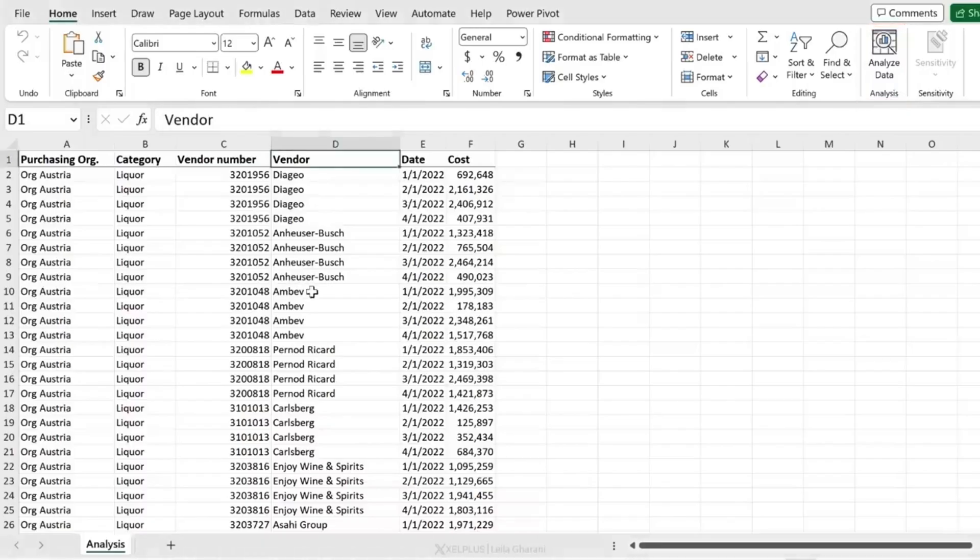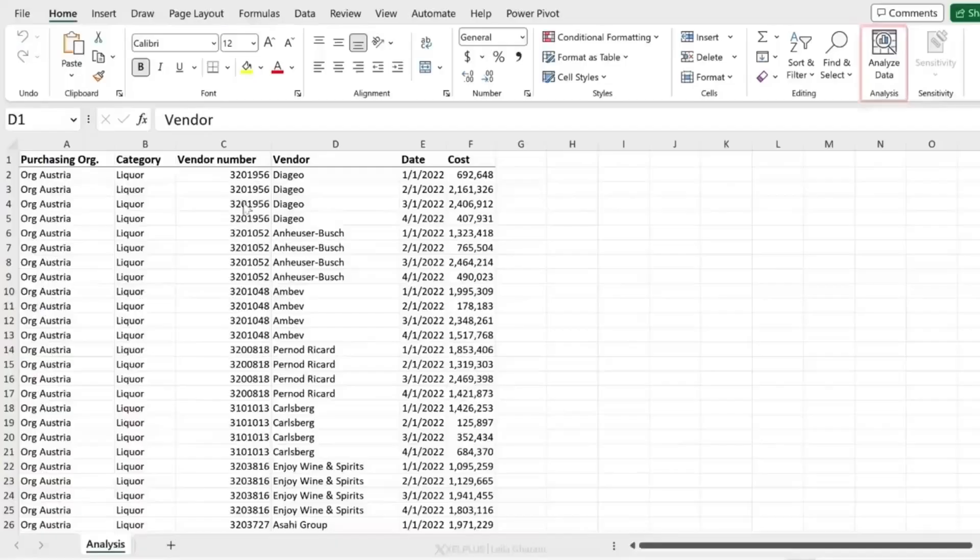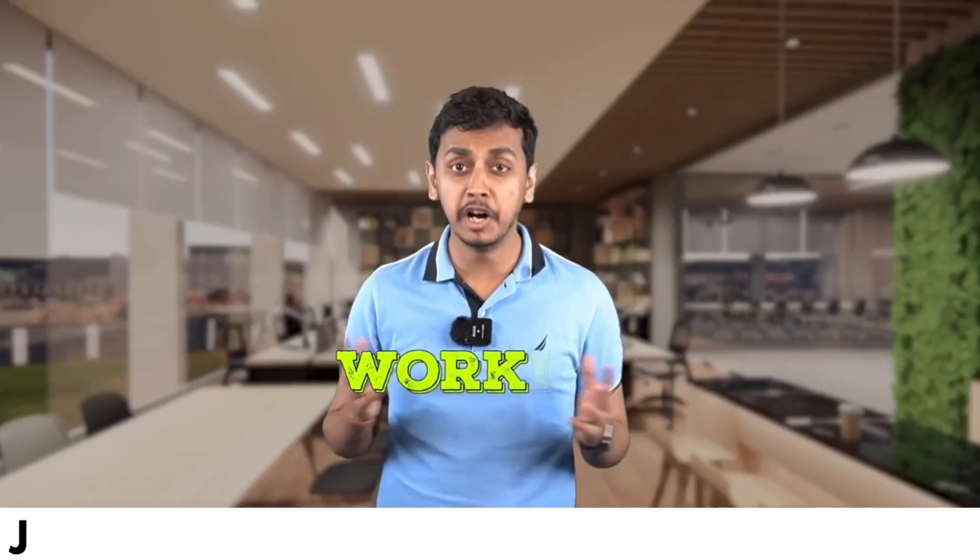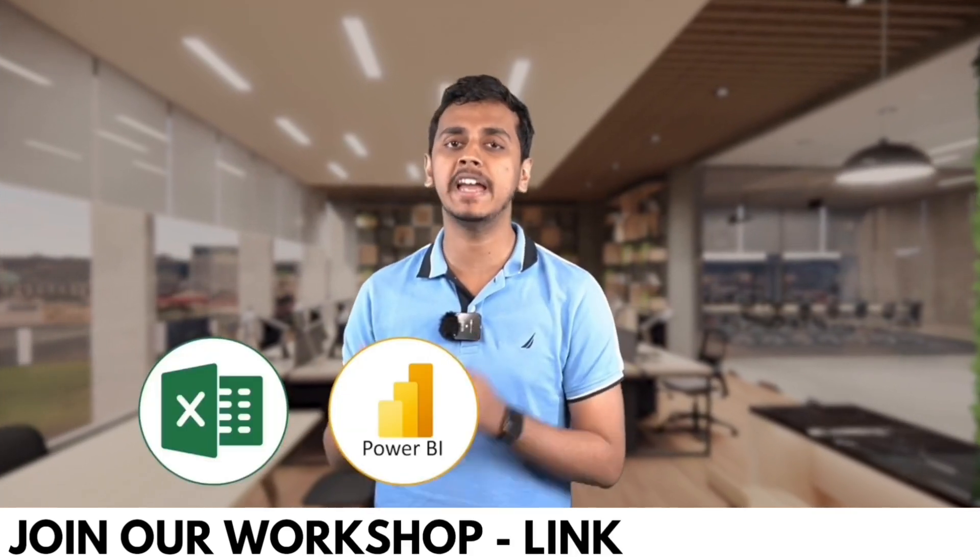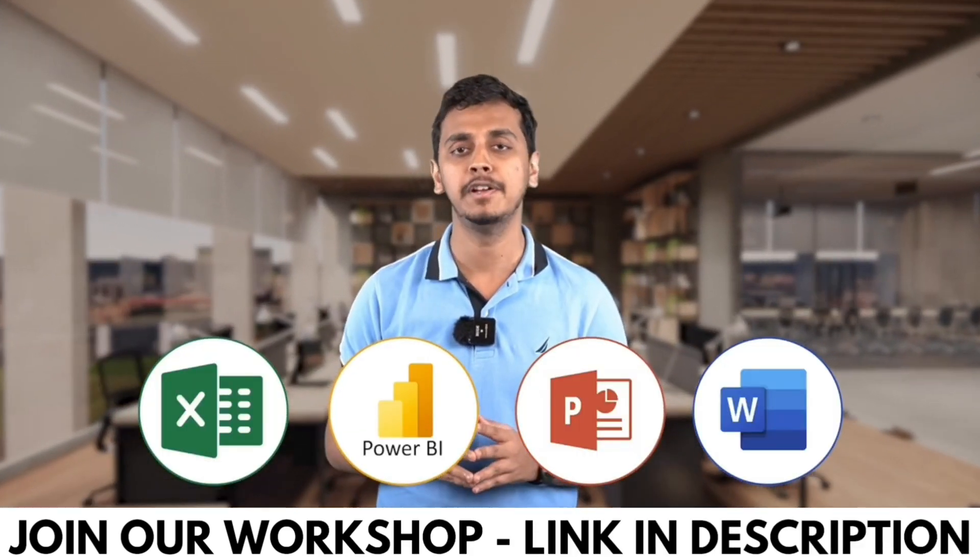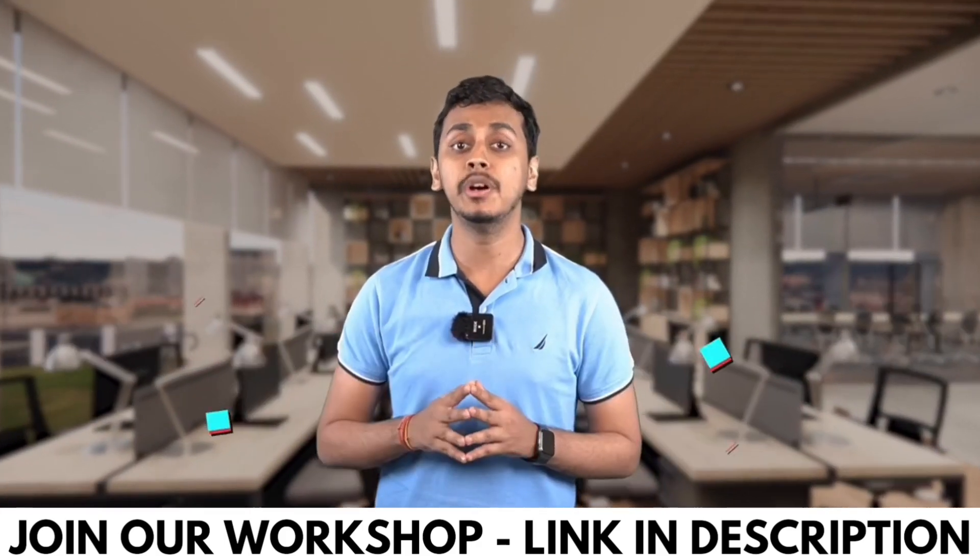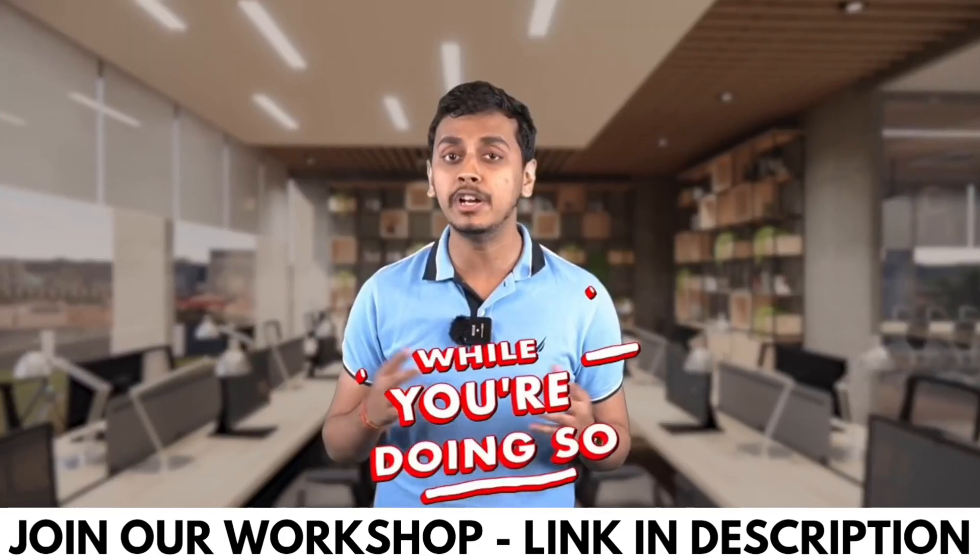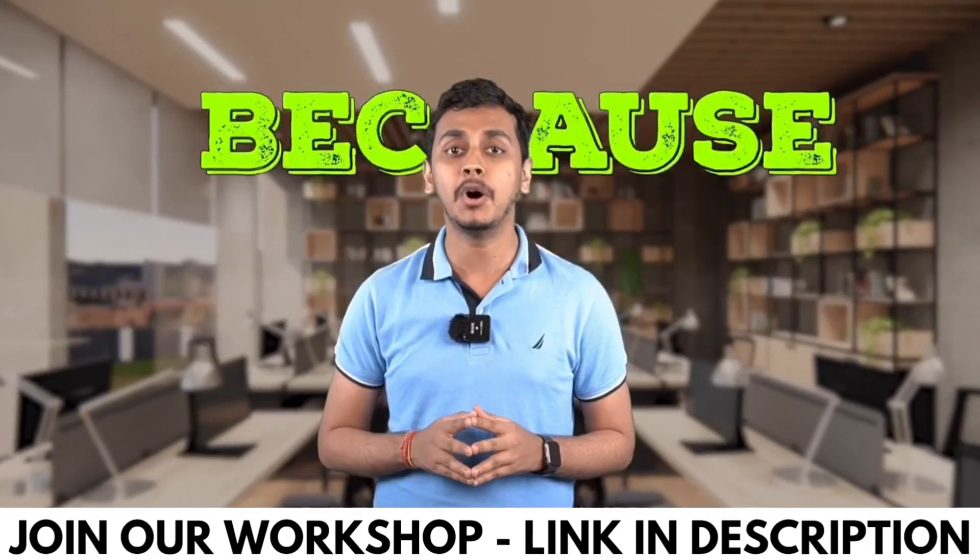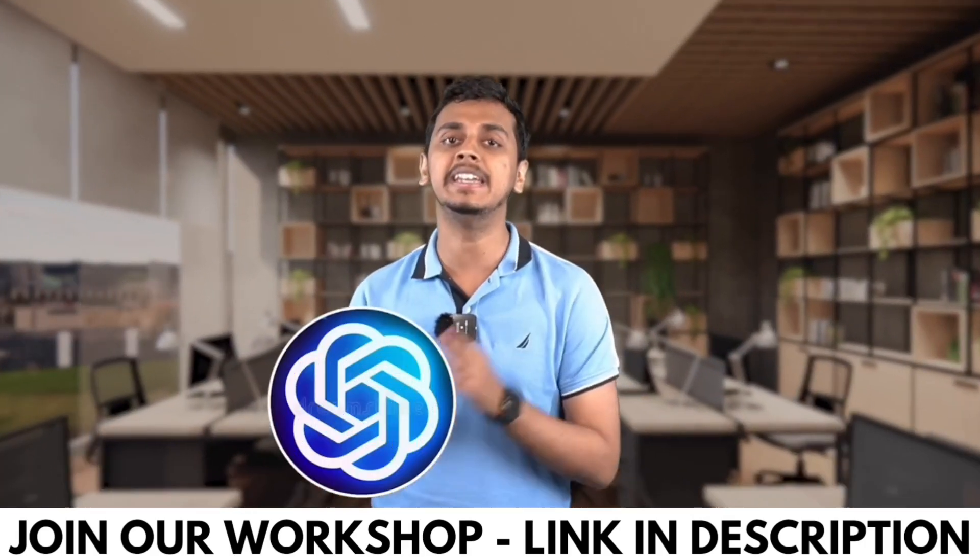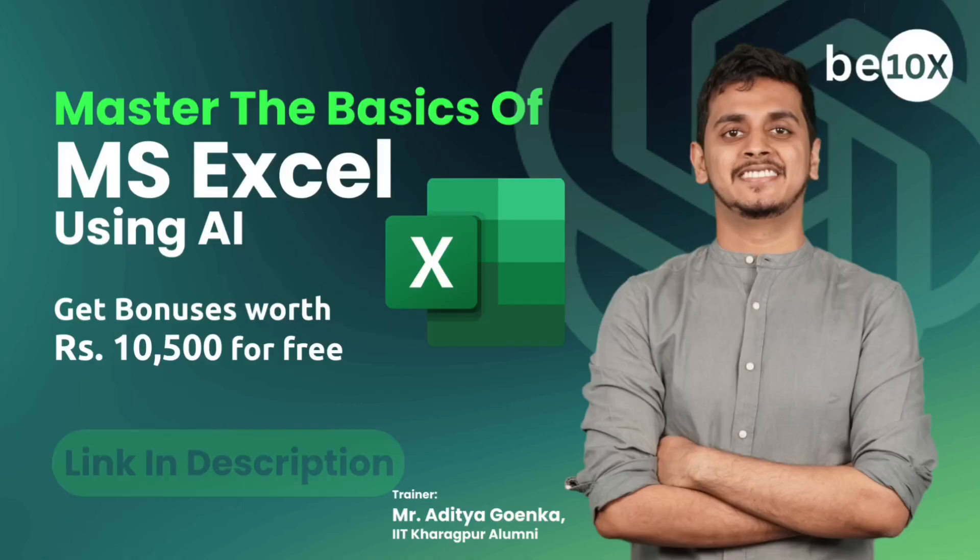Before moving ahead, I want you to know that we have an MS Office AI tools workshop available for just 9 rupees. You can check that out, the link is in the description. Working professionals, are you using Excel, Power BI, PowerPoint or Word in your day to day life? You're wasting 95% of your time because you're not using ChatGPT and AI tools while doing all of this work.